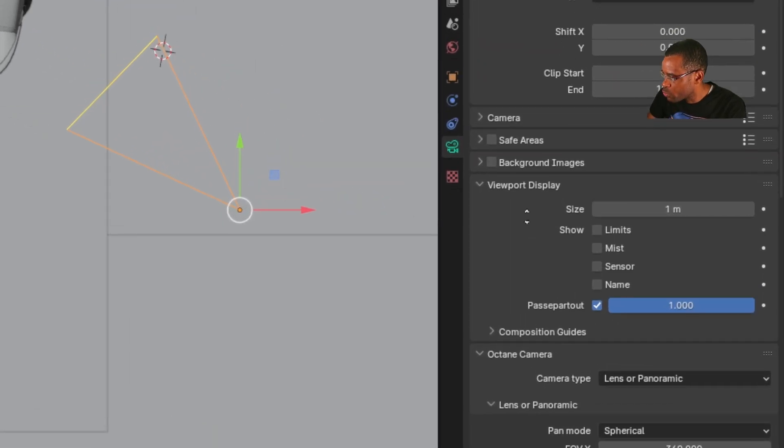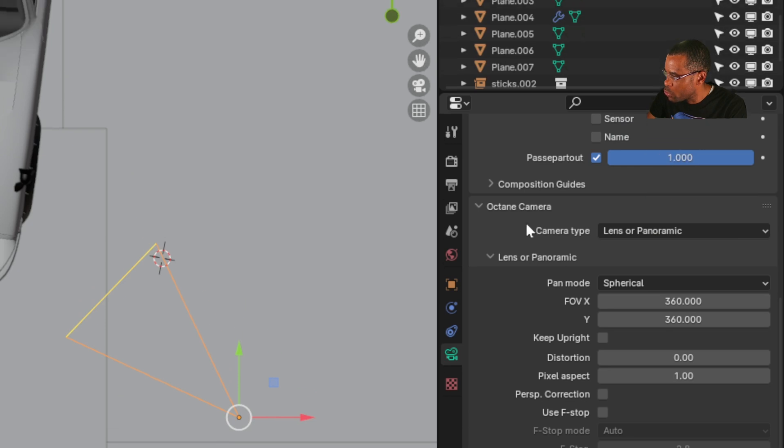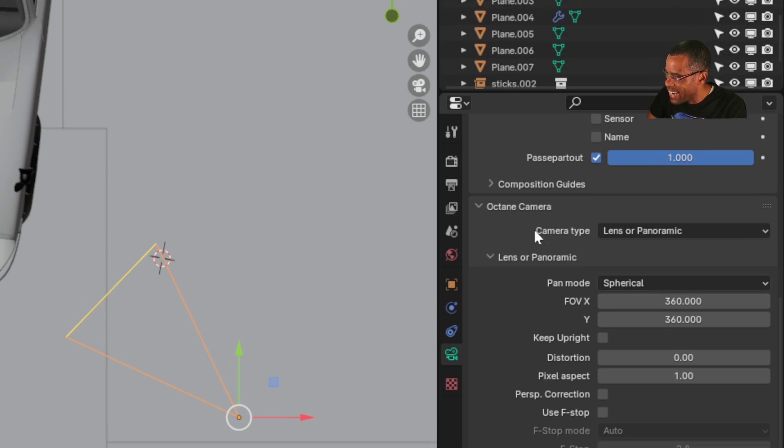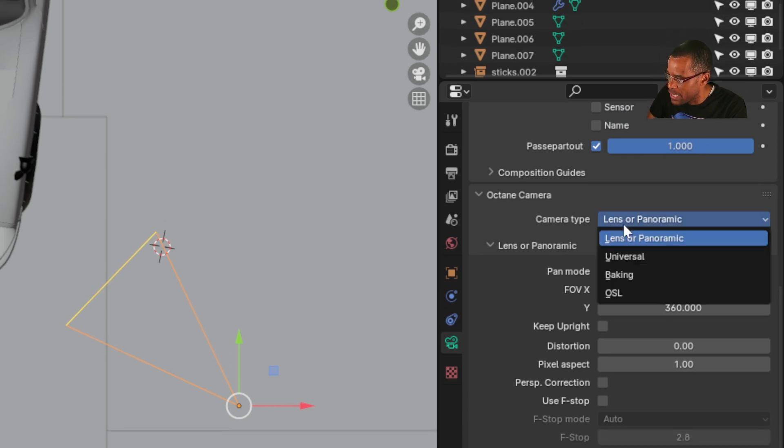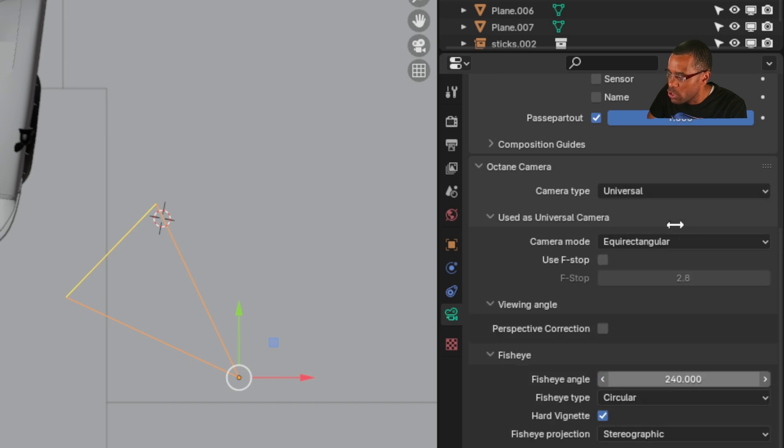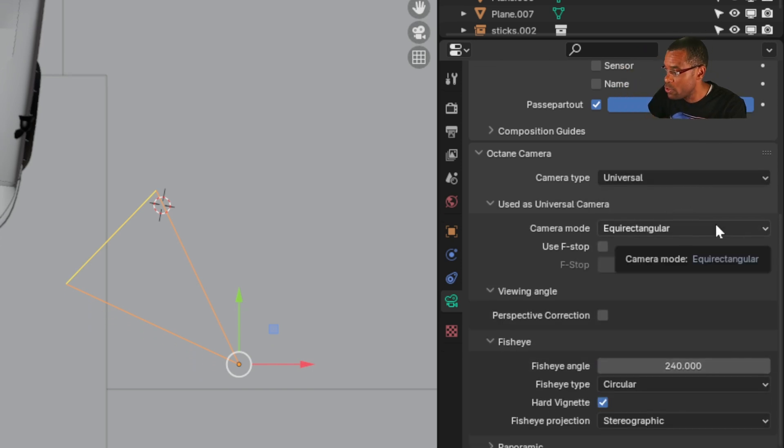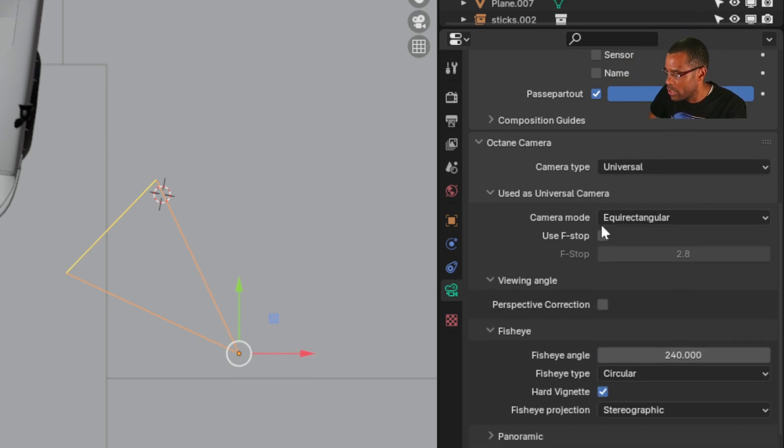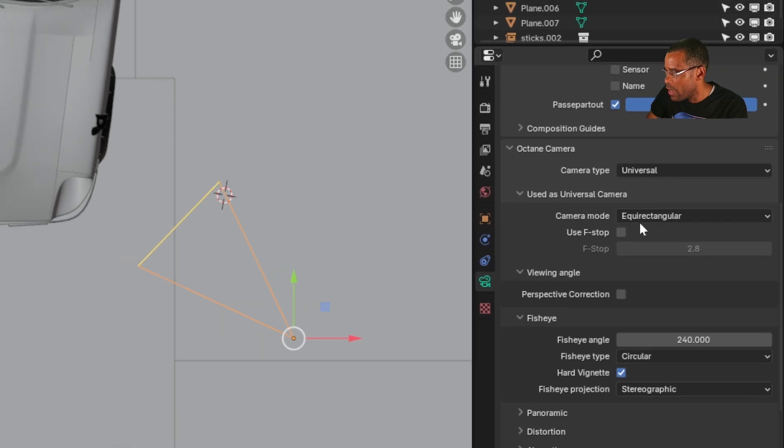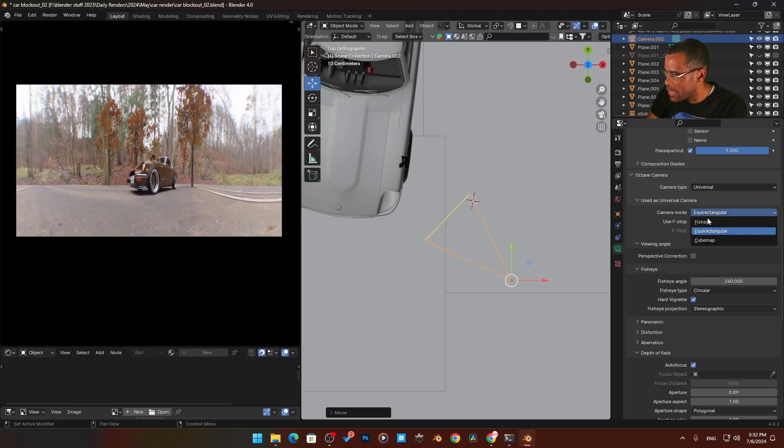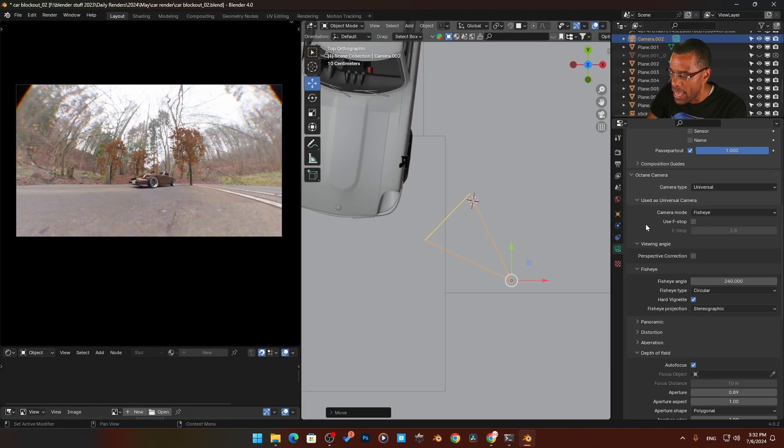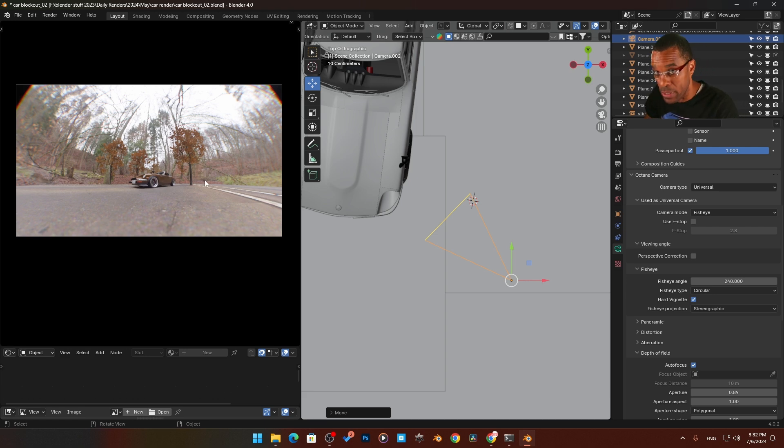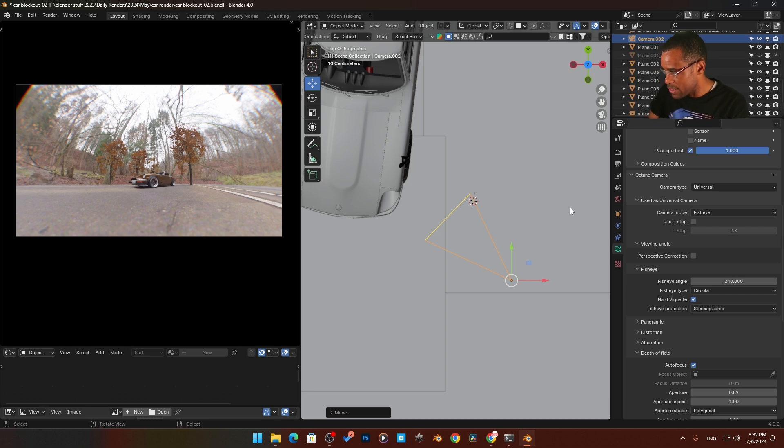From there, we're going to scroll down to octane camera, camera type, change it from lens or panoramic to universal. Once we get to universal, you're going to see another one here, camera mode. We're going to take that and switch it to fisheye. And then you can clearly see now, boom, we've got this fisheye happening. That's pretty much how easy it is to set up the fisheye look, but let's go a little deeper here.